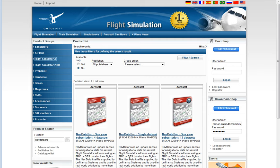The solution that Aerosoft offers is Nav Data Pro, available in three different options. The AIRAC cycle runs for 28 days, but in the simulation world it may not be necessary to update that frequently.